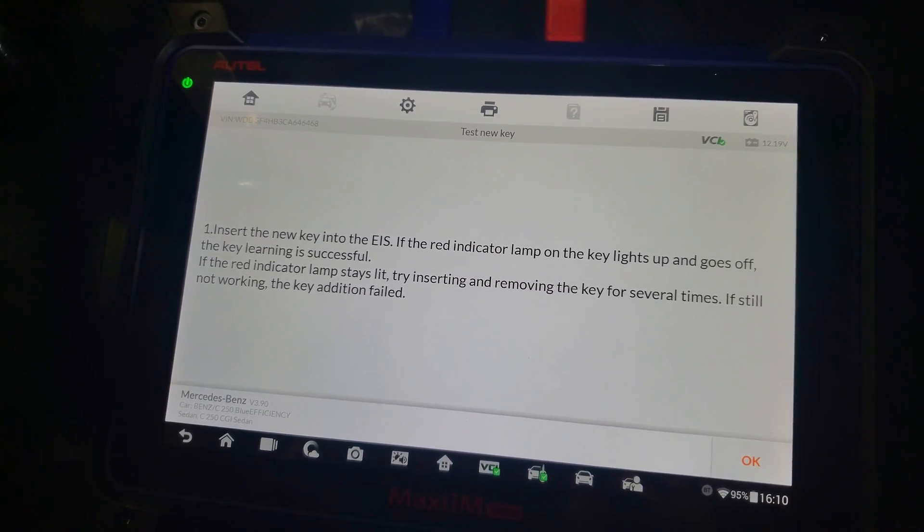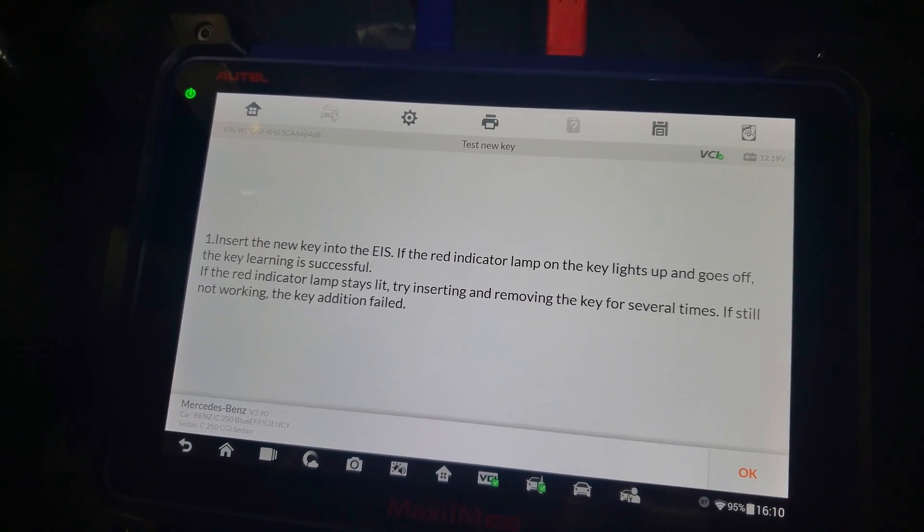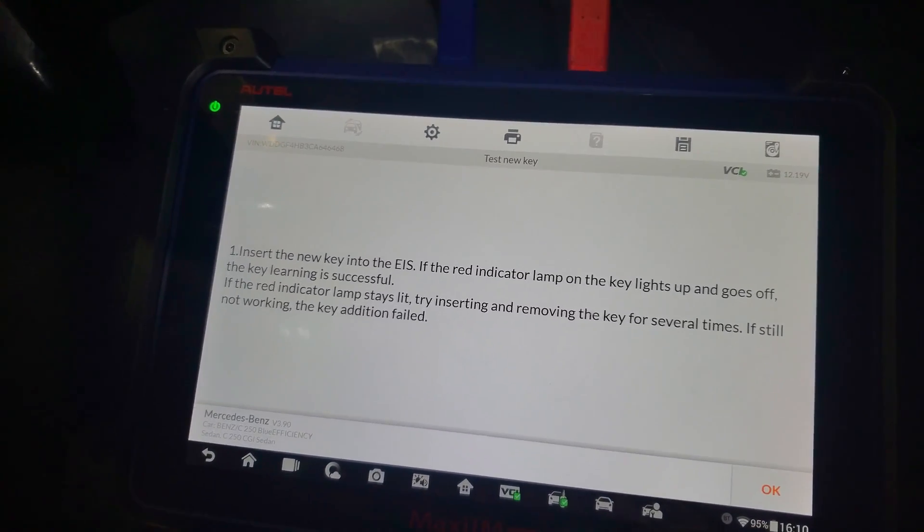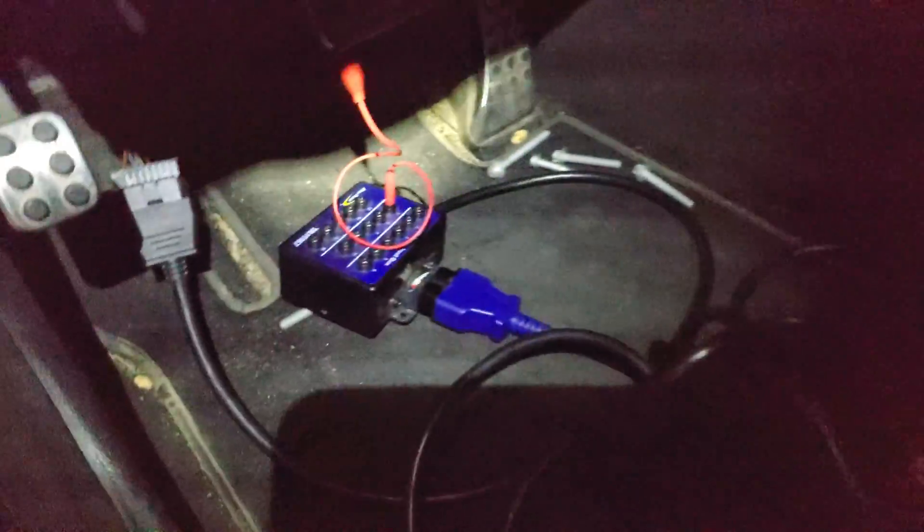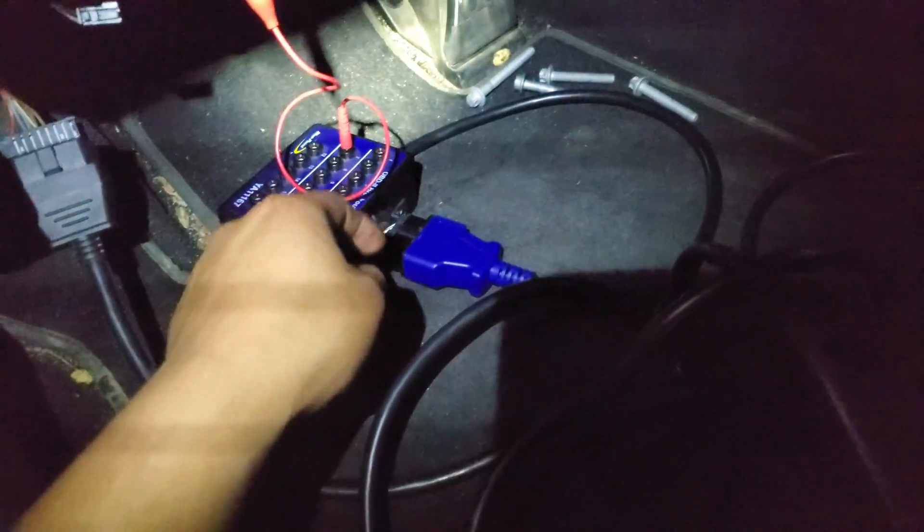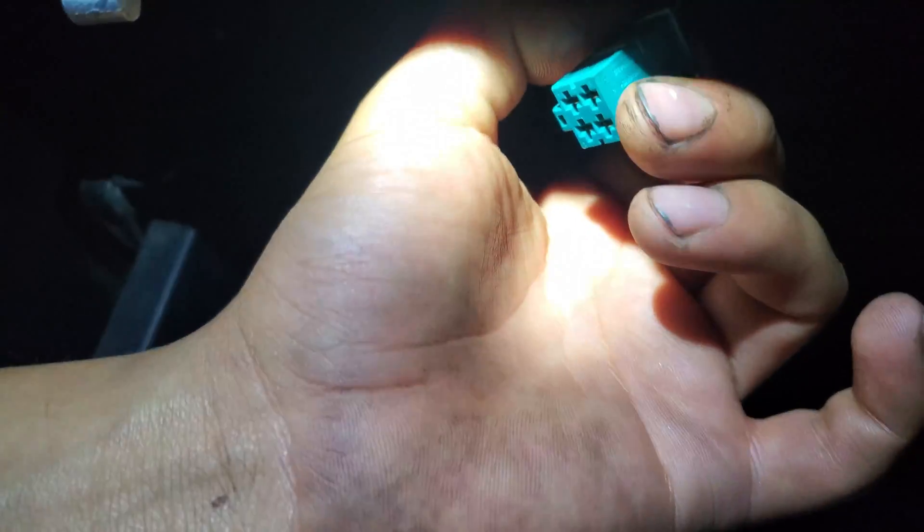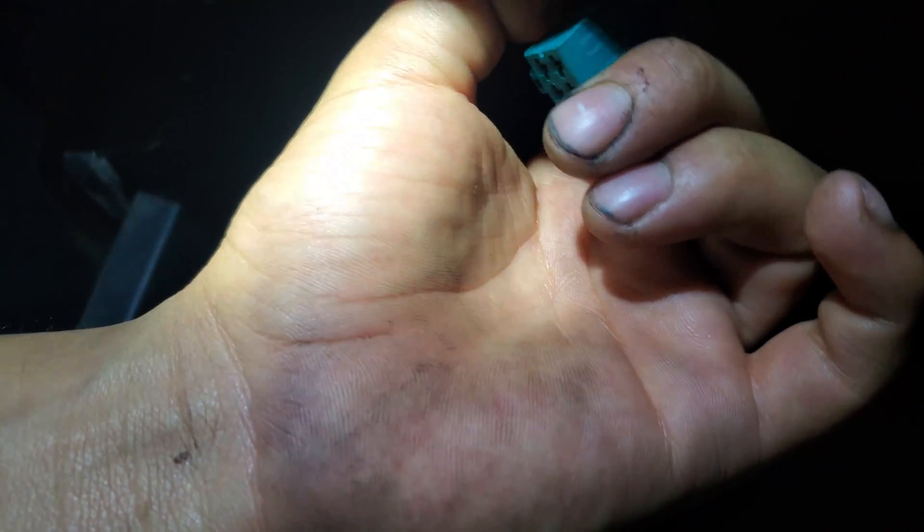Disconnect the bypass that I did, and I'm going to connect the connector of the ES—the electronic steering column module—back to its place so I can test the key.